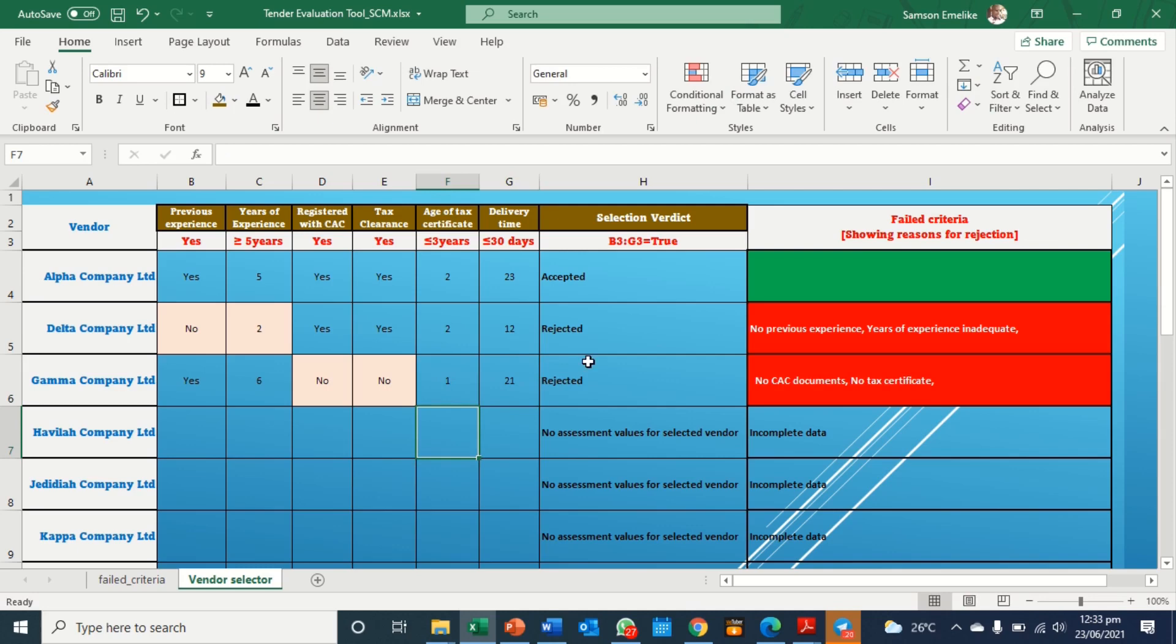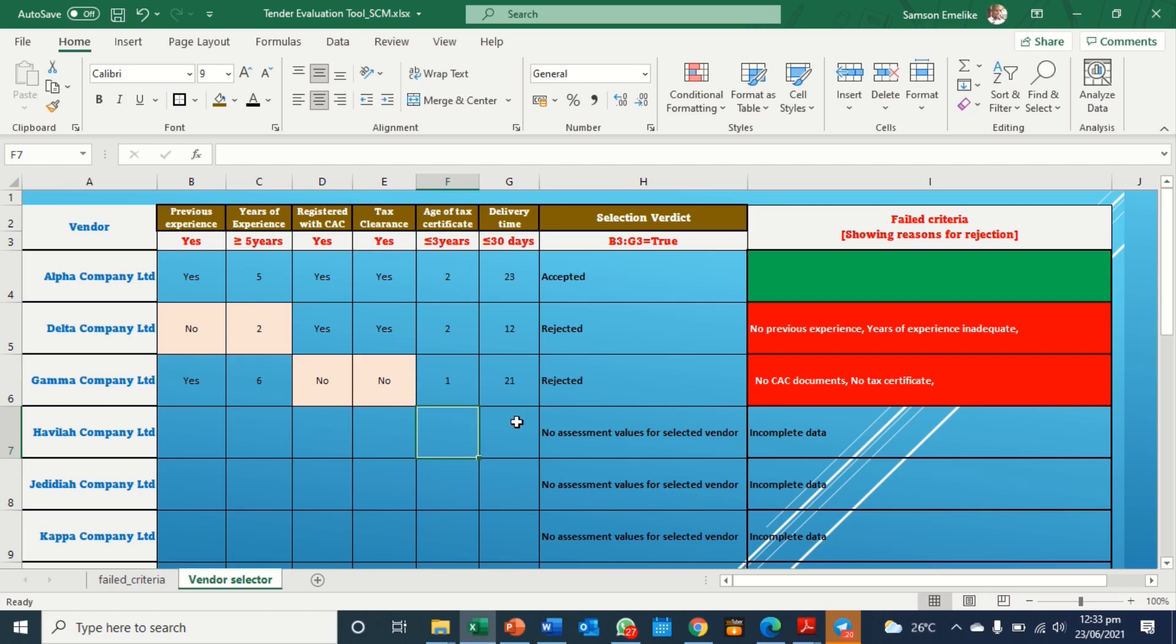You see it is rejected. And it's now specifying the reasons why it is not accepted. Number one is CAC. It doesn't have CAC document and does not have tax clearance.